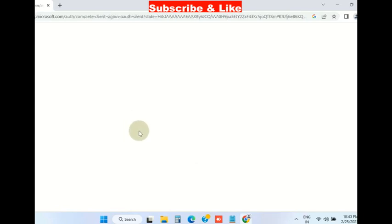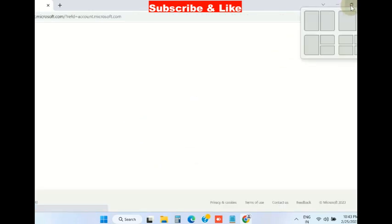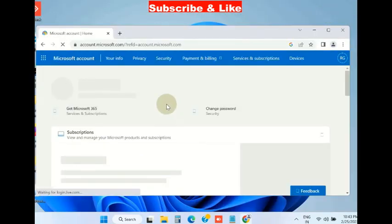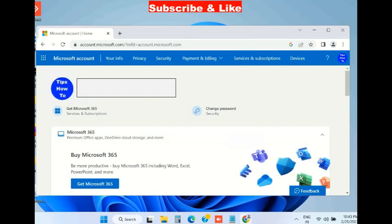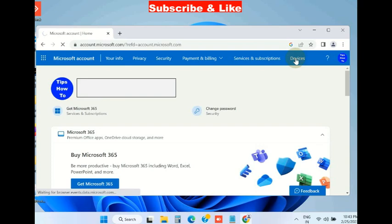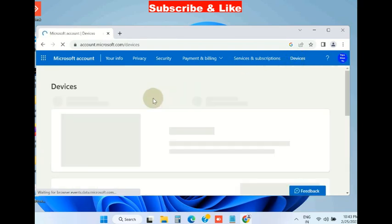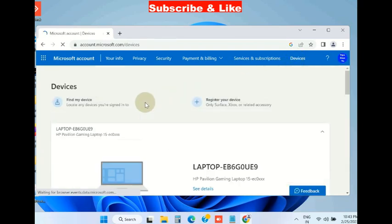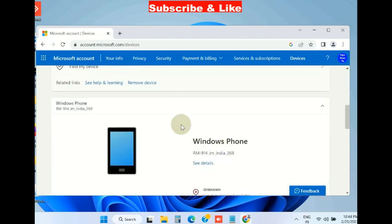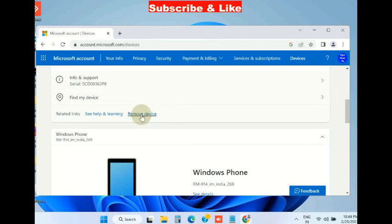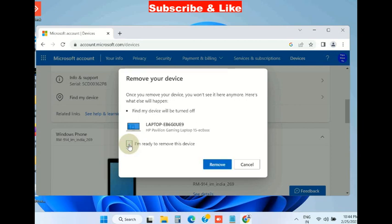You can also remove a device from your Microsoft account through a web browser. Open your web browser and go to the Microsoft account web page. Sign in to your account and click on the Devices tab from the top menu bar. Look for the device you want to remove and choose the remove device option. A pop-up warning page will appear. Click the 'I am ready to remove this device' box and click remove.